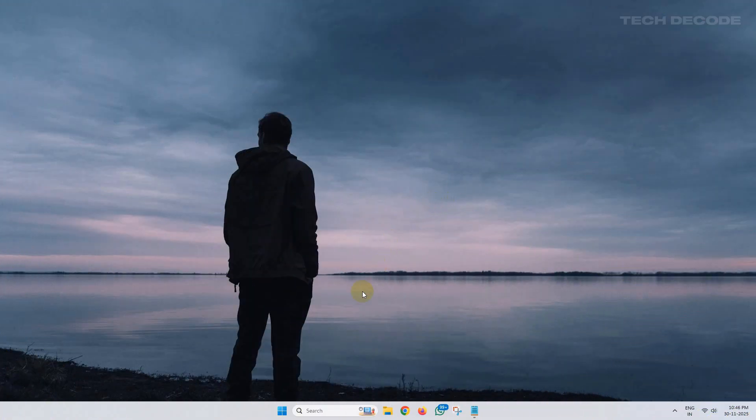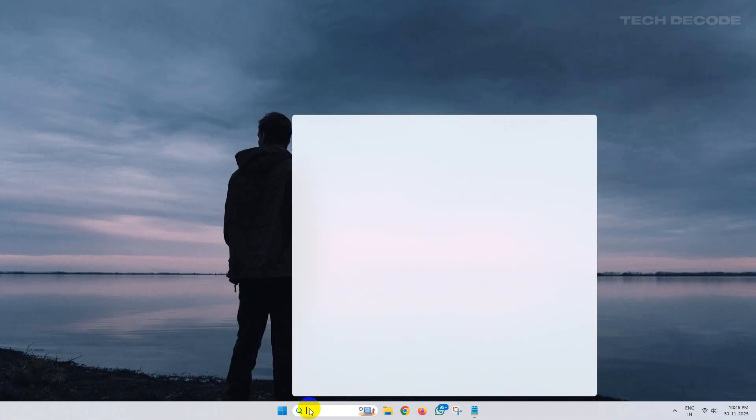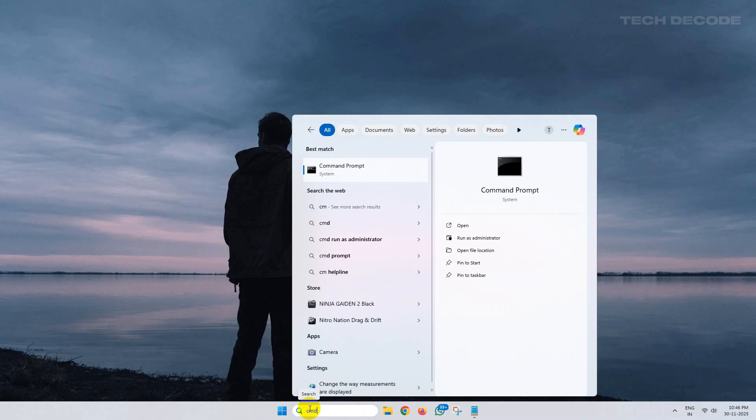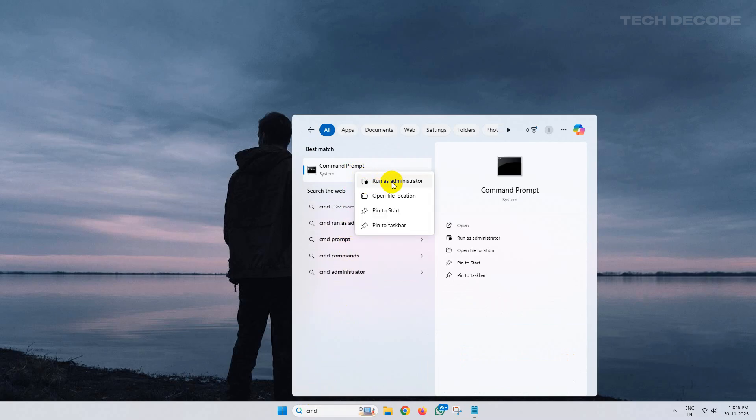In the next step, search for command prompt, right click over it and run it as administrator.